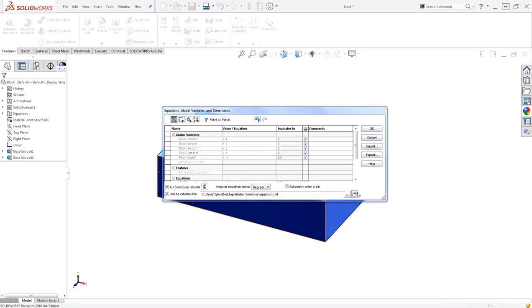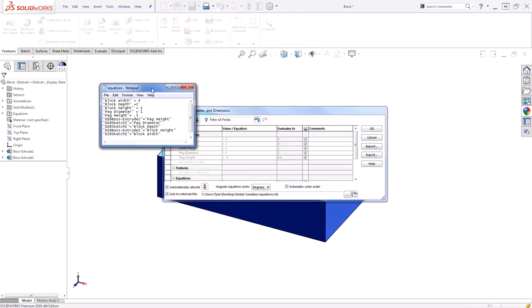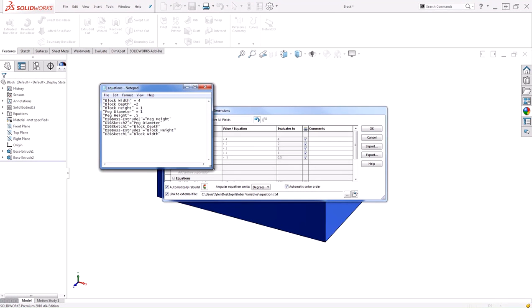Let's take a look at the text file. I'll hit open and we can see my text file open. You can see it's very simple. The name of what's being controlled equal to its current value. Same with the equations.